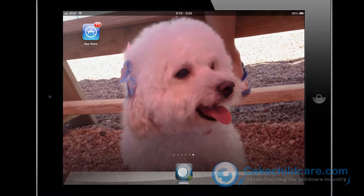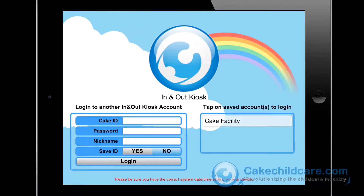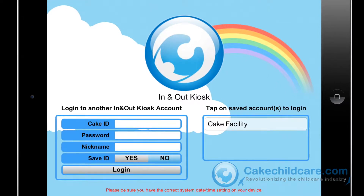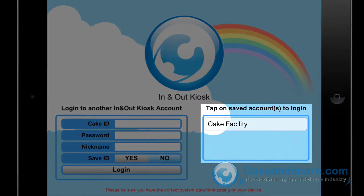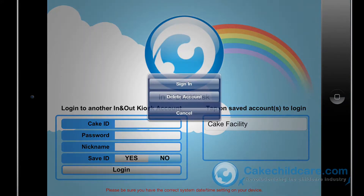Let's start by clicking on the In-N-Out app. Here we have the primary login screen for the facility you want the In-N-Out Kiosk to sync with. Entering your Cake ID and password here, provide a nickname for the facility and choose if you want to save the ID or not, then login. If you have already saved an account, there will be a list here on the right side where you can choose it from. Be sure that the iPad time is also the same as the actual time.